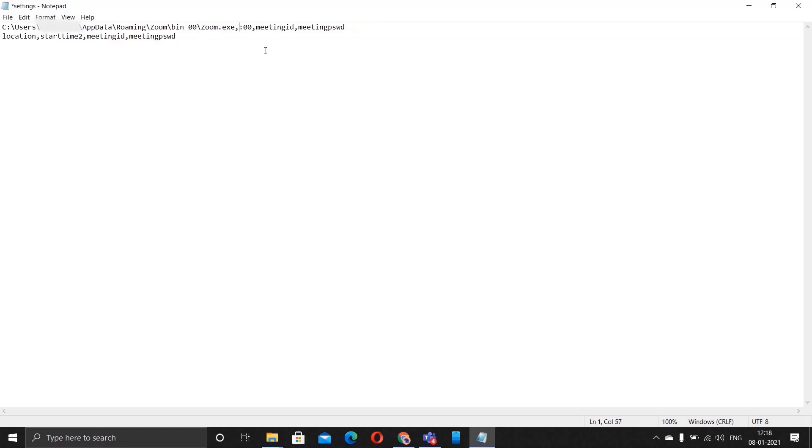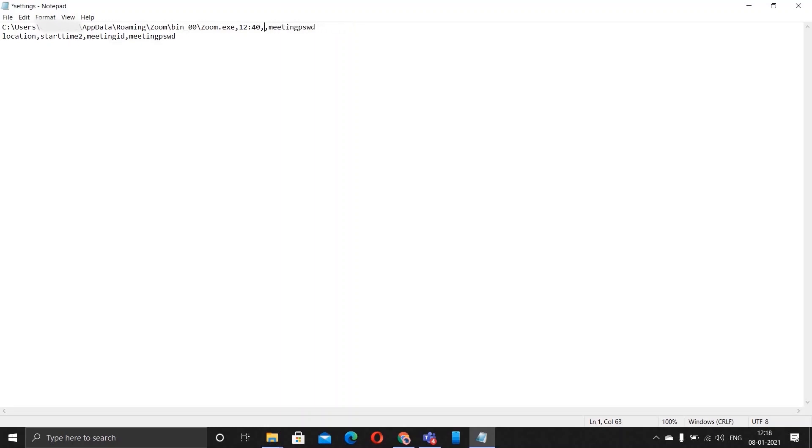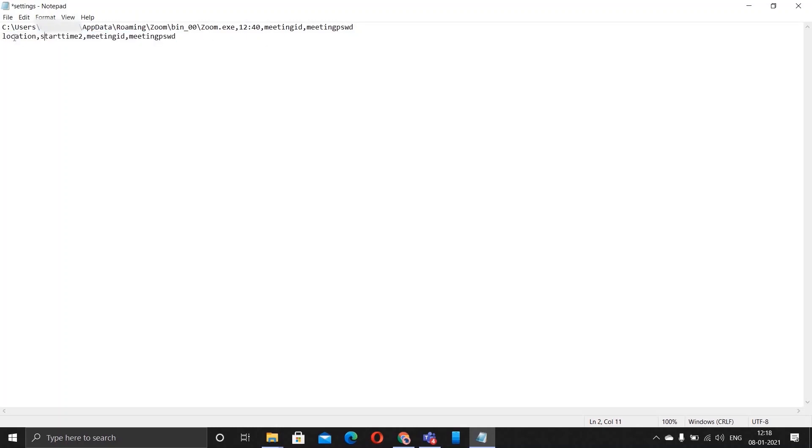Here we have the location of Zoom and remember that the location should have zoom.exe at the end. Next would be the time you want to join at, so you make it as 12:40 because I'll be doing this later. Let's do link first. Here you add the meeting ID, whatever the meeting ID is, and here you add the meeting password.